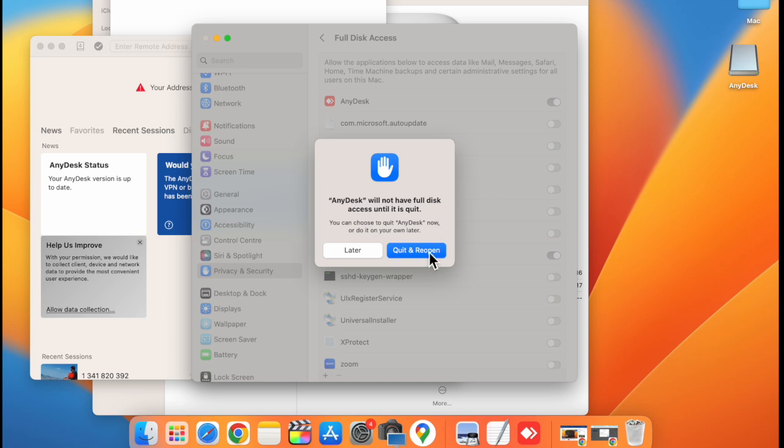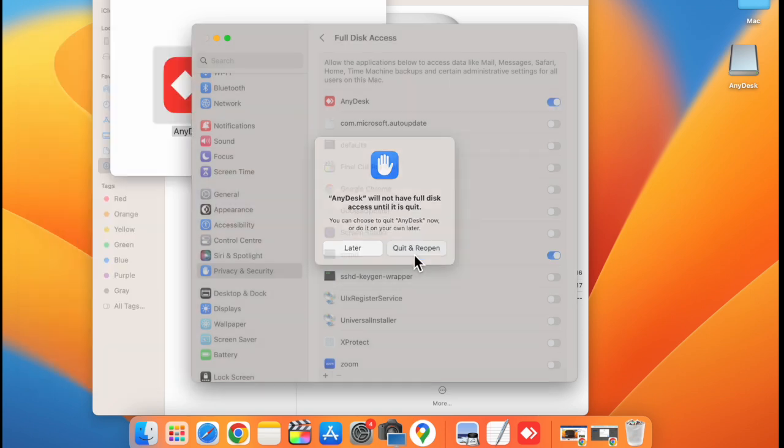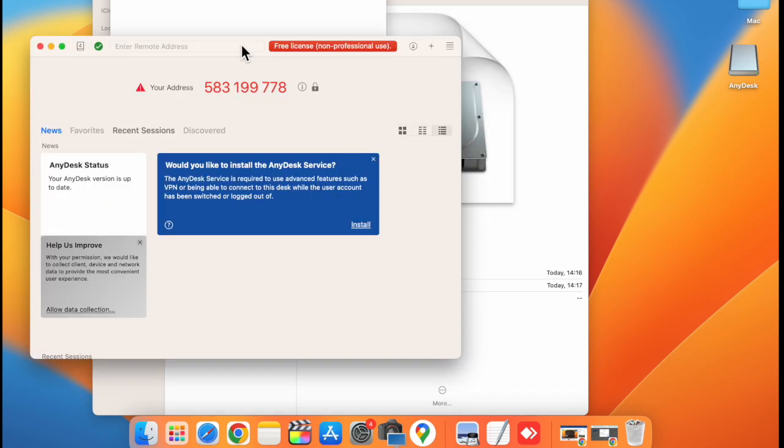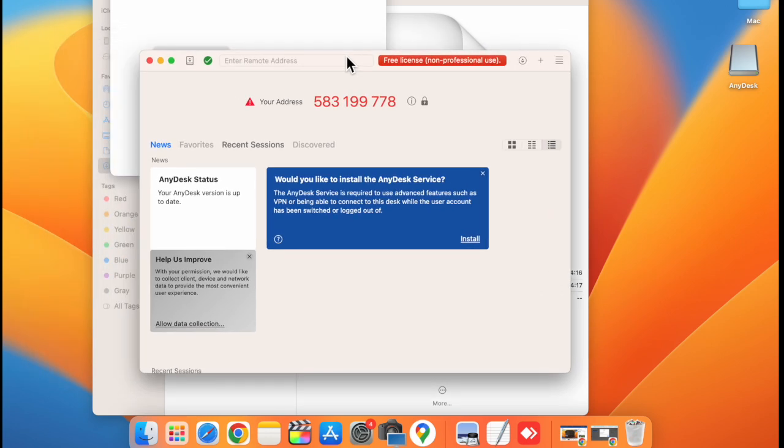Now click on quit and reopen. Now you have successfully installed AnyDesk on your Mac.